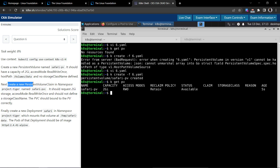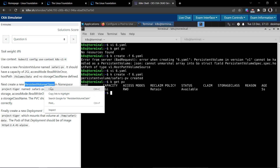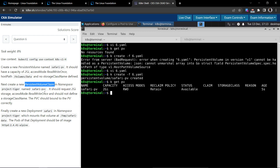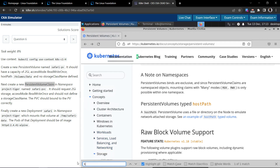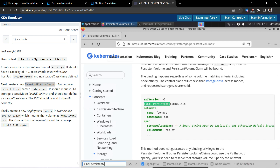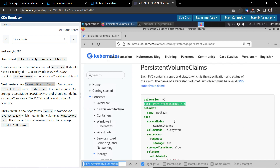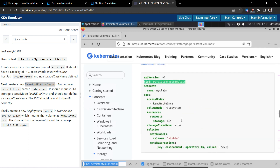Next, create a new persistent volume claim in the namespace project-tiger, named safari-pvc. Let's go to the documentation and search for persistent volume claim. One should not define a storage class name and the PVC should bind to the PV correctly.